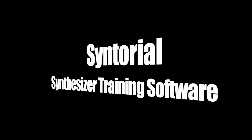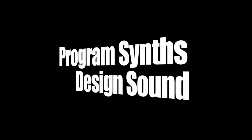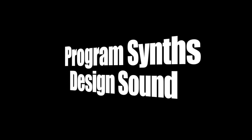Syntorial is synthesizer training software that will teach you how to program synths and design sound. Way more than just another tutorial, Syntorial will enable you to stop relying on presets.